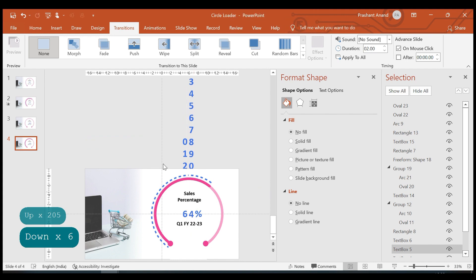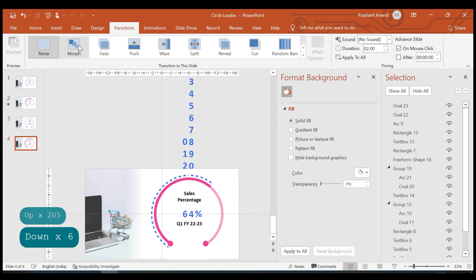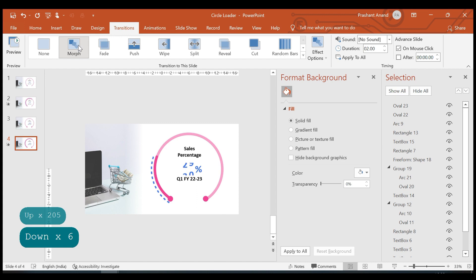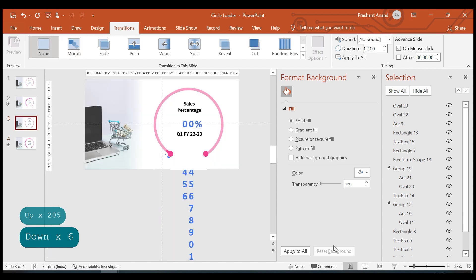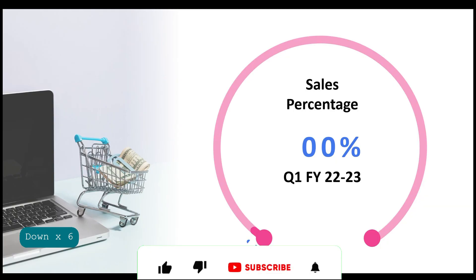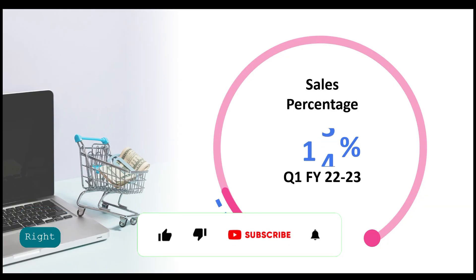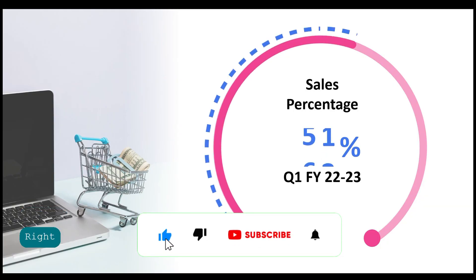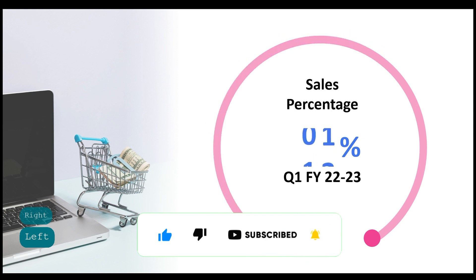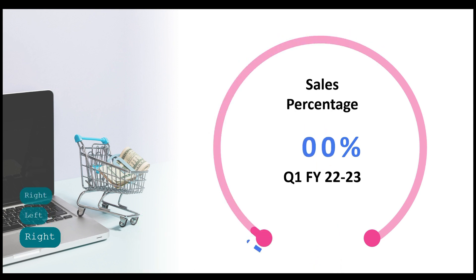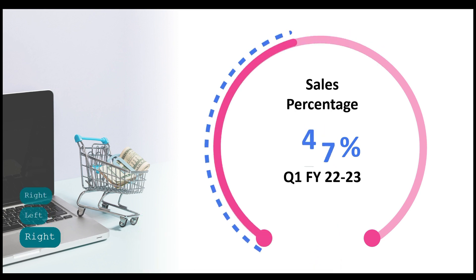Let's apply the Morph transition to this slide and preview it in full screen. Yeah, I think we are good.